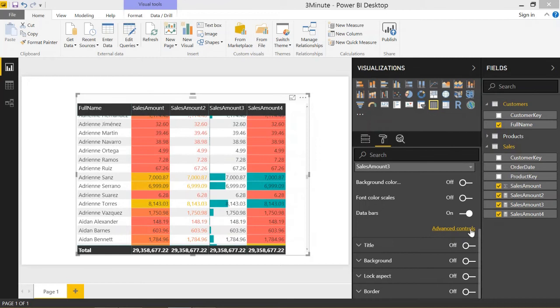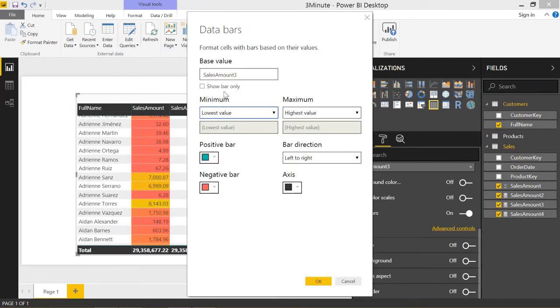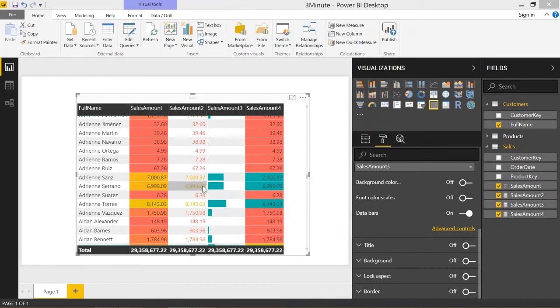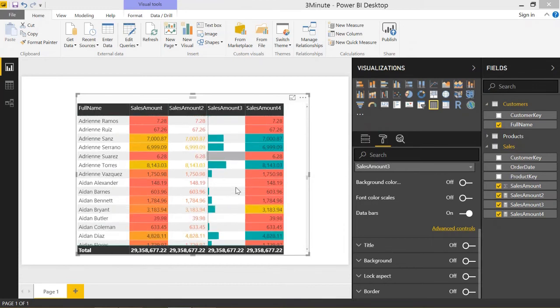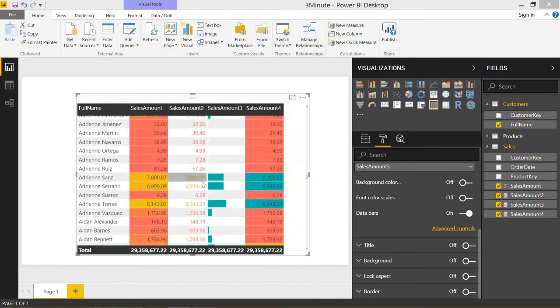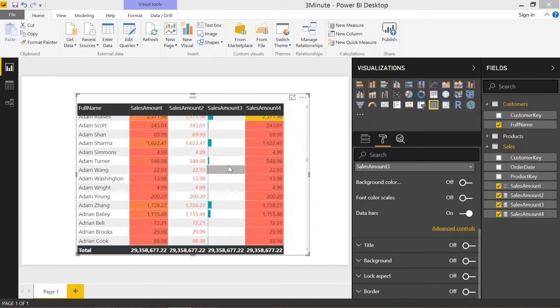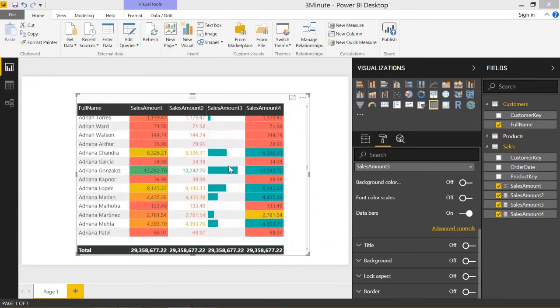I like to show bar only, since we have the numbers in all the other cells. It's a cool little way to throw in a little bar graph into your table.